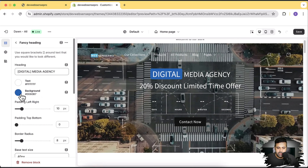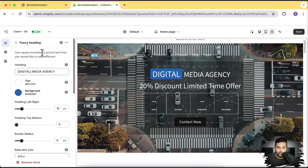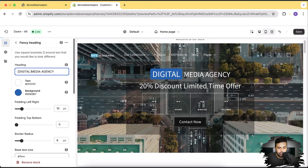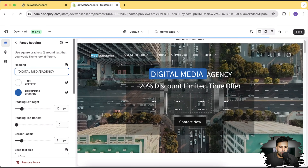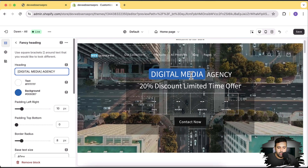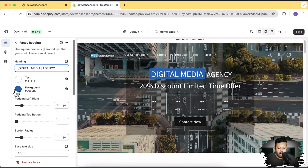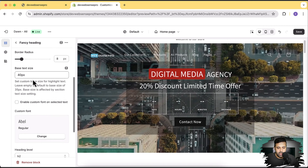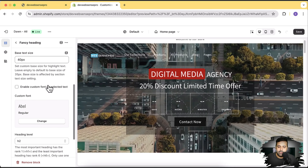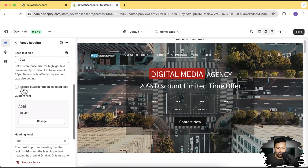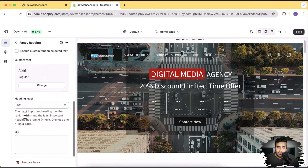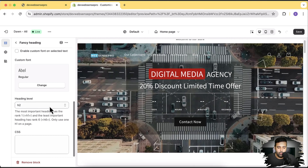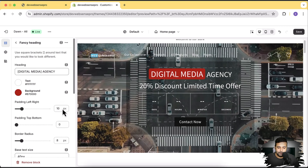These are the options for fancy heading — whatever text you add inside square brackets will be treated as fancy. Let me change it to 'digital media.' Now you can see the background color is showing up on 'digital media.' You can also change the color to red. You can change the base text size, enable a custom font so it doesn't follow your theme font, and heading hierarchy is really important for SEO — you can select H1, H3, H4, etc.